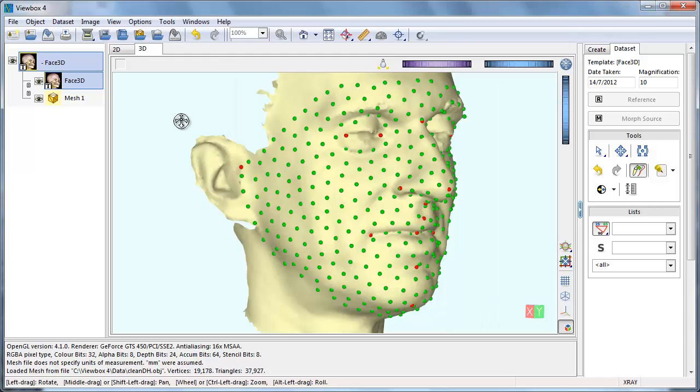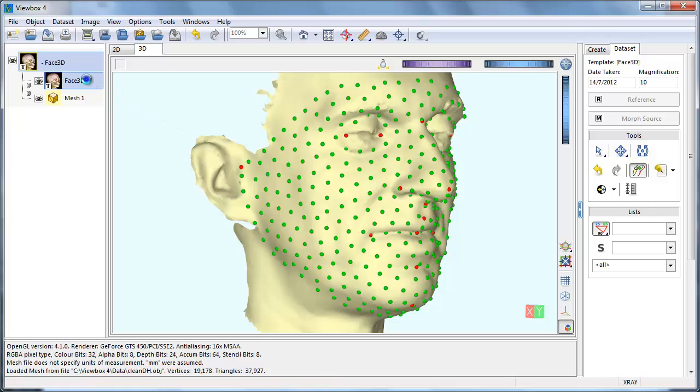The last thing is to specify the sequence of digitization, that is, which points we are going to digitize and in which order. This is defined in the protocols window.